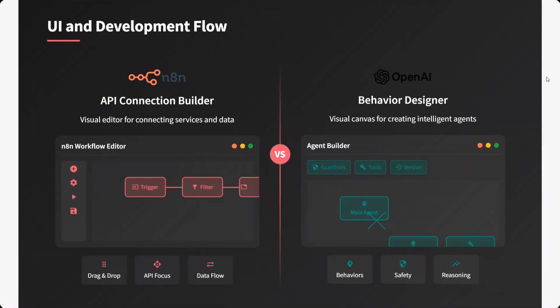Looking at UI and development flow: n8n is an API connection builder — mostly a visual editor for connecting services and data. While OpenAI Agent Kit is more of a behavior designer — a visual canvas for creating intelligent agents. You can see the UI looks a little different for both of them.